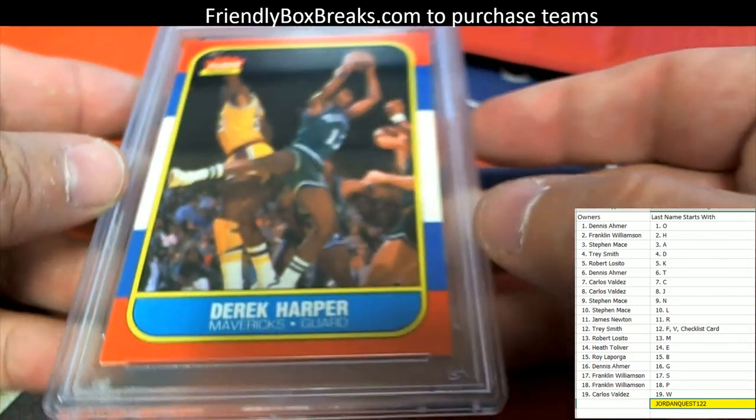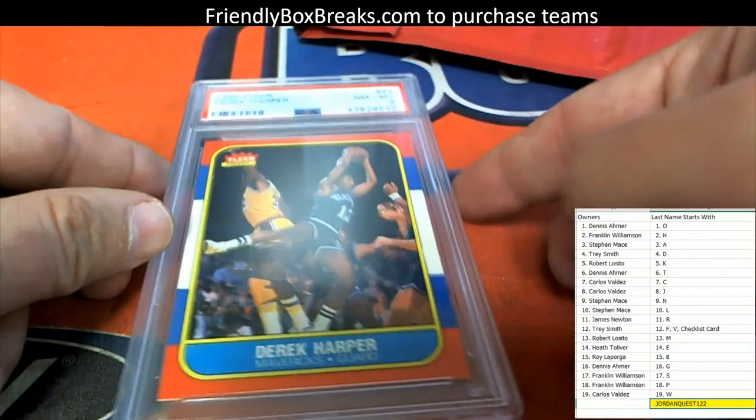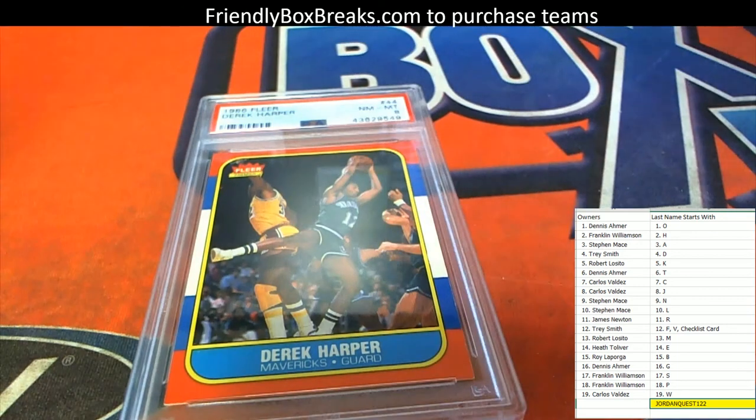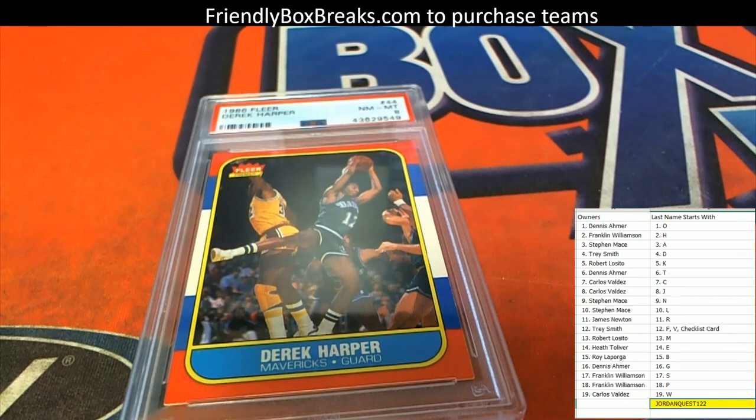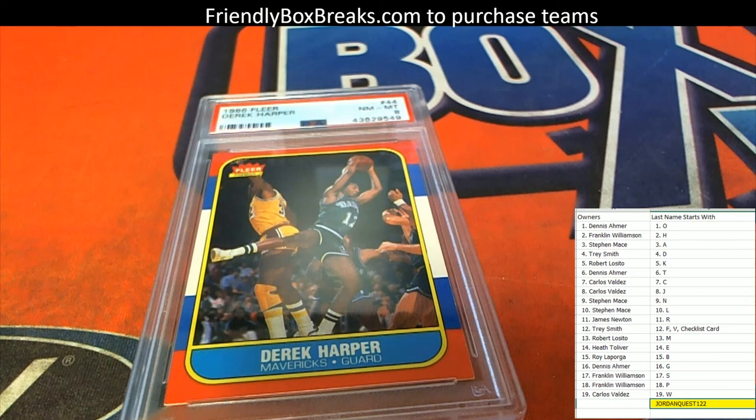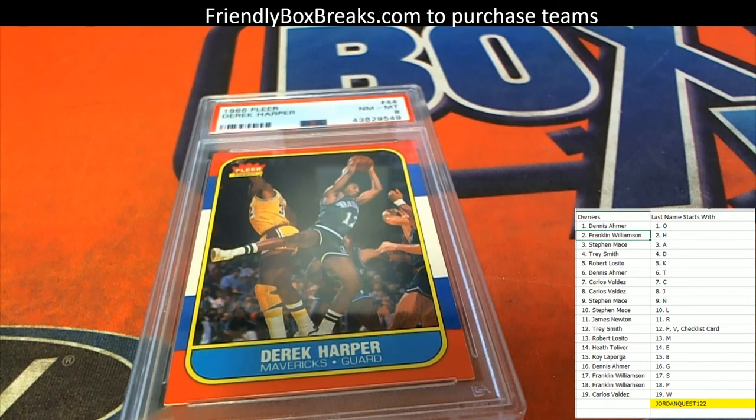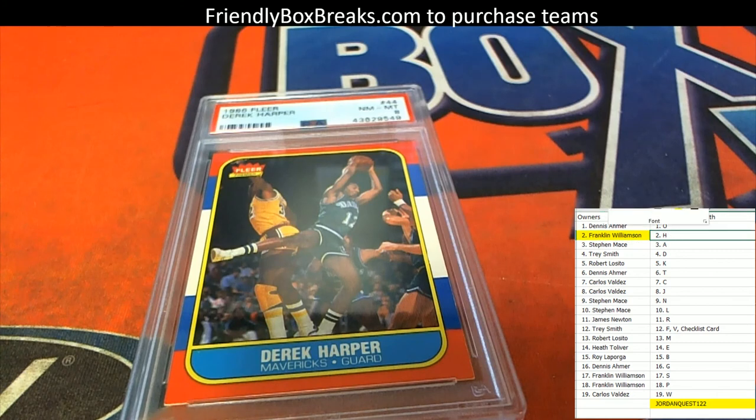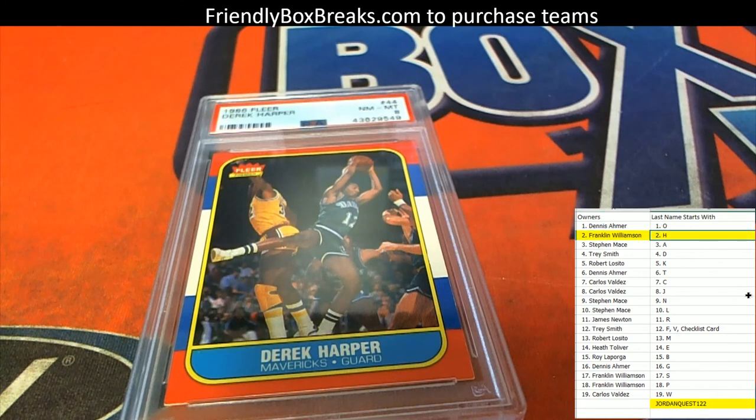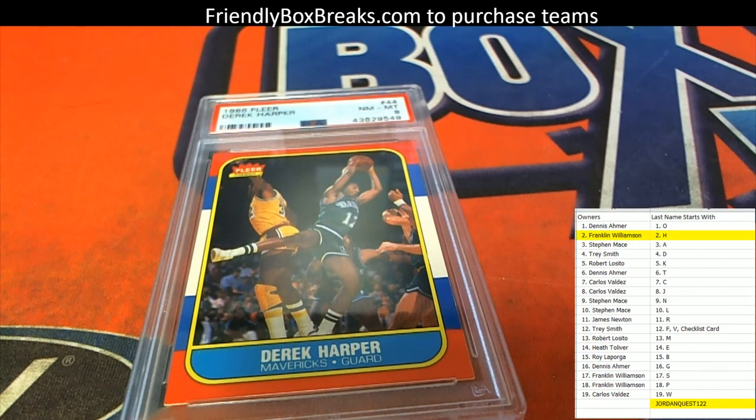Derek Harper. So no ticket, but there's a one in two chance of getting a ticket. None in that one. And that's the last name letter H. Frank W, this one's coming out to you. Frank W, last name letter H coming your way. Congratulations.